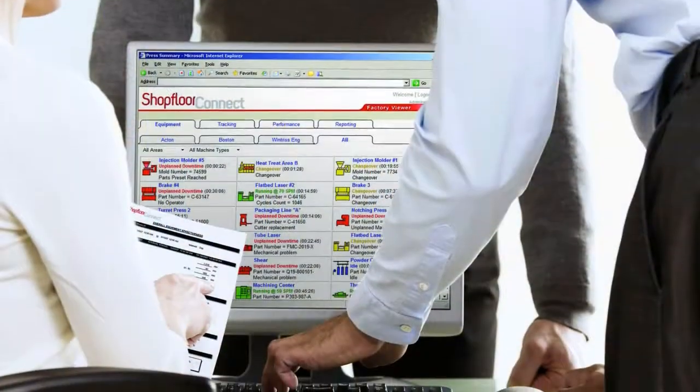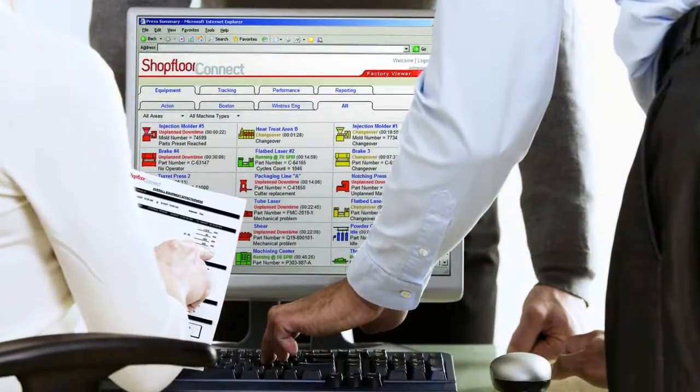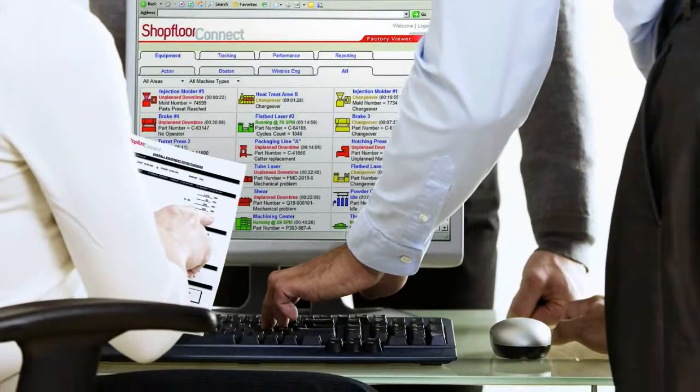Jim, what are the main benefits of Shopfloor Connect? Shopfloor Connect allows you to automatically identify all the major areas for loss, whether it's availability, performance loss, or quality. Shopfloor Connect collects this data automatically in its unbiased, raw form. It makes the data available immediately to people that need it the most, and it allows you to run production reports, production summaries, and downtime reports to reflect the true nature of what's going on in the shop.